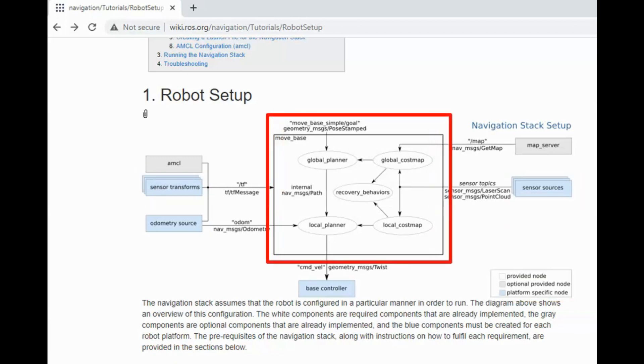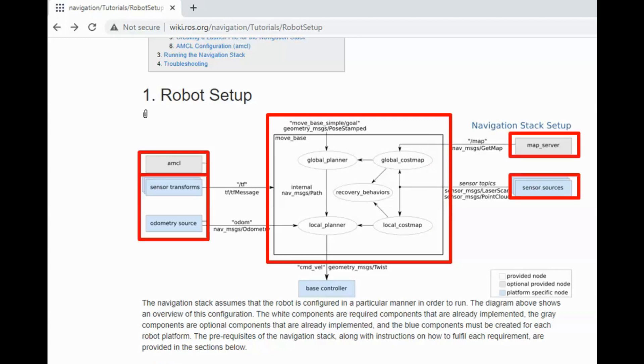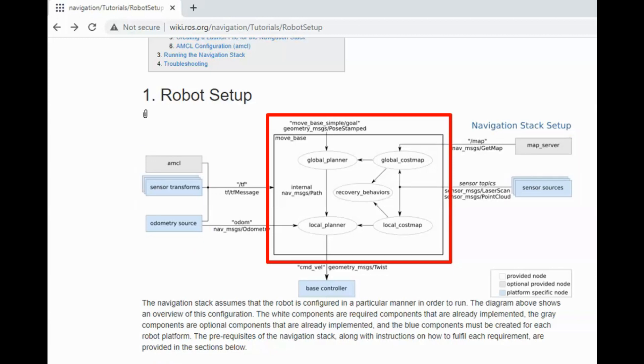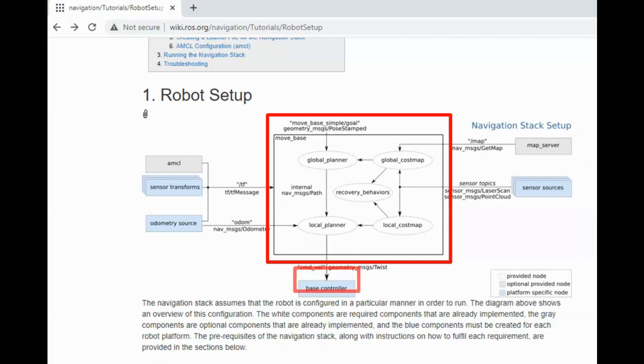Now coming to the heart of this stack, MoveBase is responsible for generating the path to the goal position, avoiding the obstacles using global and local planners. It uses data from all other parts to achieve this. Finally, it computes the robot's linear and angular velocities required to follow the planned path and send it to the base controller.